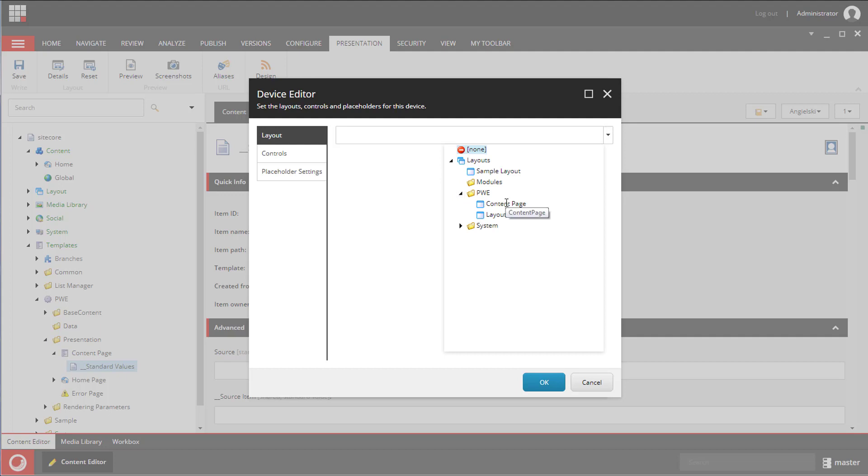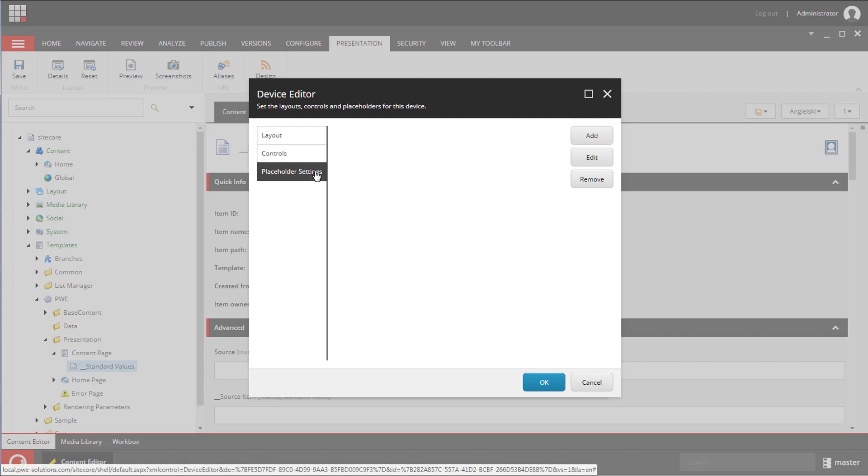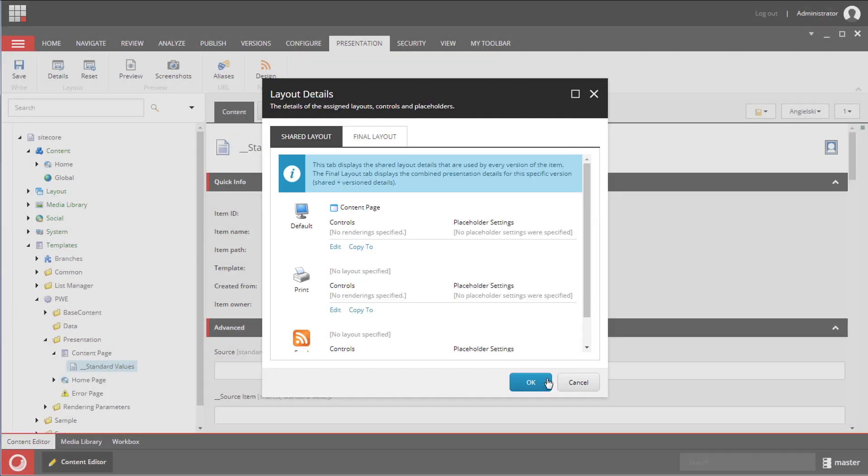If you are configuring layouts, renderings or placeholders on templates you need to remember to do it on standard values so it will be copied to the item upon its creation.